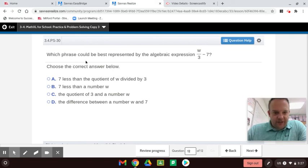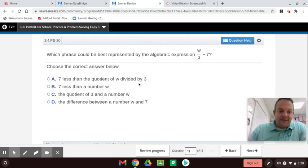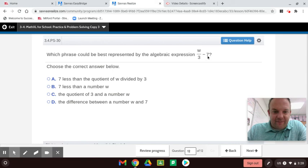Which phrase could best be represented by the algebraic expression W over 3 minus 7? Here's the difference of two terms — this is a term and this is a term. W divided by 3 minus 7. The answer is '7 less than the quotient of W divided by 3,' because '7 less than' means it goes on the back end. A lot of students put 7 minus W over 3, which is wrong — don't do that.